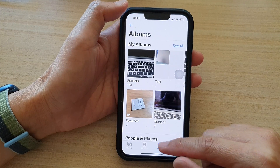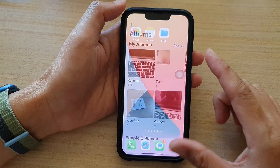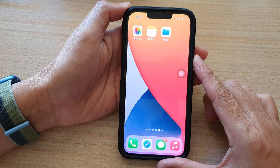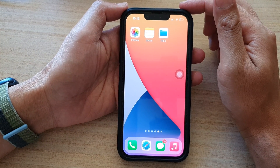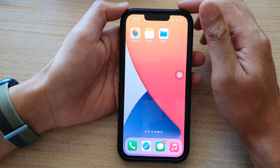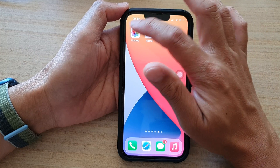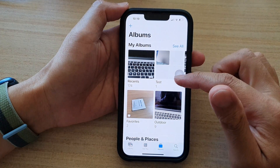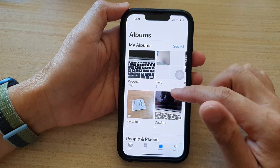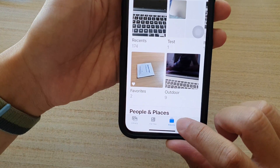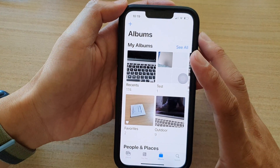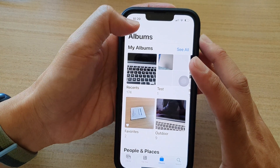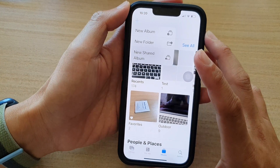First, let's go back to the home screen by swiping up at the bottom of the screen. And on the home screen, tap on Photos. In Photos, tap on the Albums tab at the bottom and then tap on the Add button at the top.